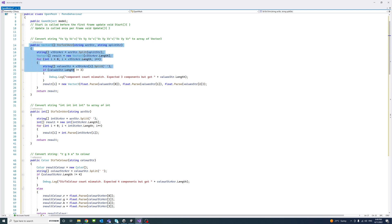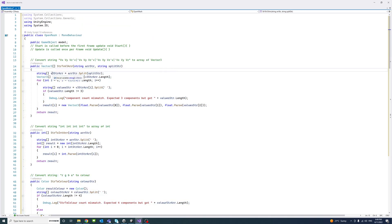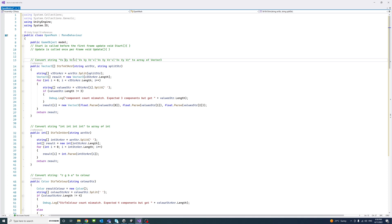We'll define a few methods to read the data. The first method is StringToVector3Array, which reads a string and converts it to an array of Vector3. The string from the file is in this format: x, y, z values separated by spaces, then 'v|' as a separator before the next vertex. The 'v|' is the split string — it's just a way to differentiate or separate each vertex when we saved the file.